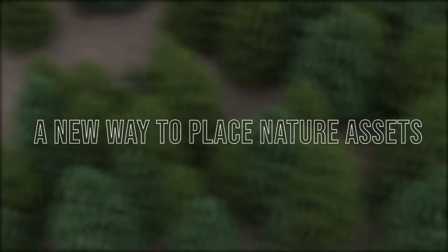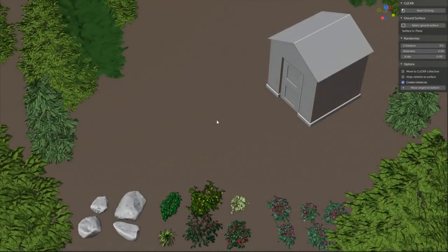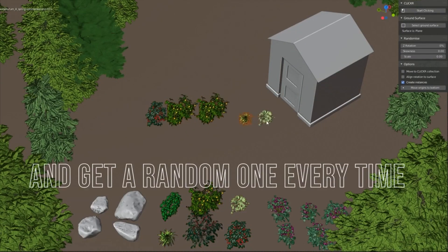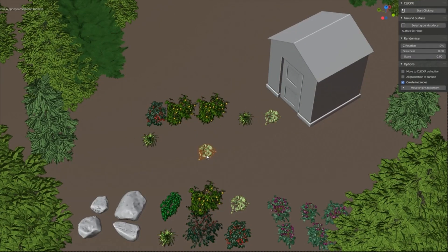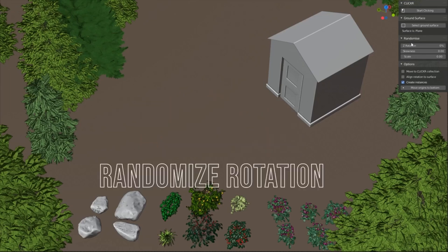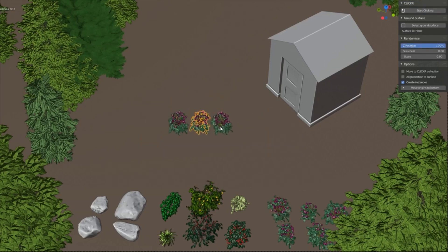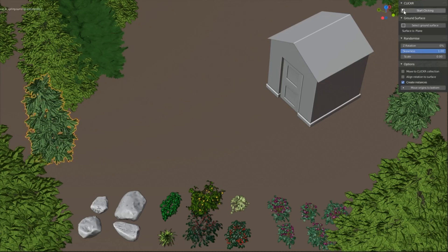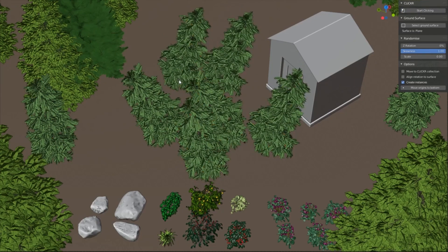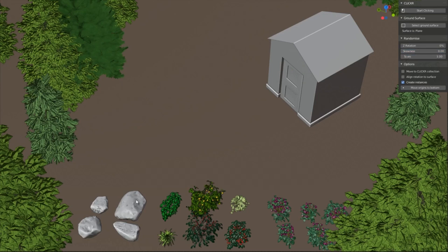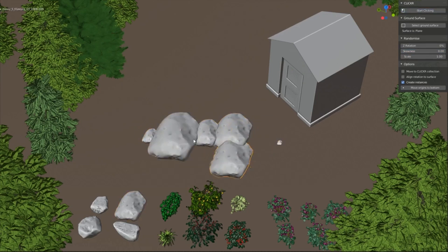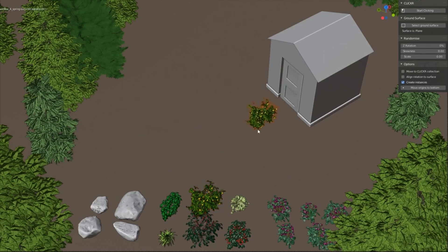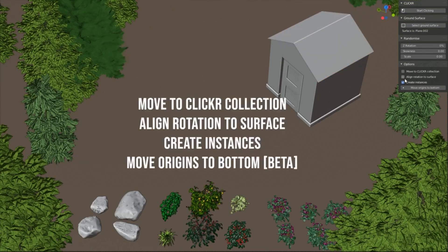Have you ever found yourself frustrated with the randomness of particle systems when trying to create that perfect nature scene? Introducing Nature Clicker — a fantastic and free add-in that lets you place nature assets with precision and ease. No more chaotic scattering. With Nature Clicker, you have full control over the placement, rotation, and scale of your elements, making it a breeze to create stunning landscapes. Click the link in the description to download Nature Clicker for free and start crafting your perfect nature masterpiece today.